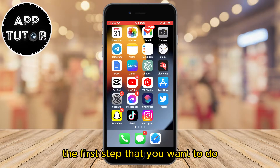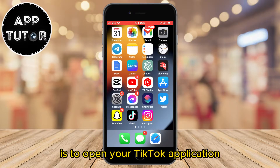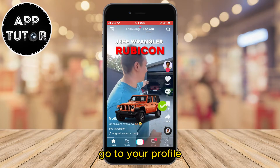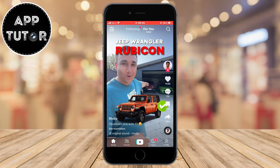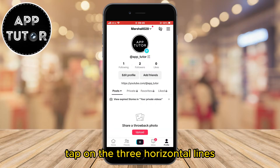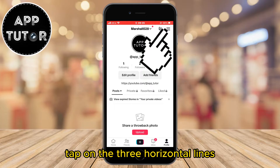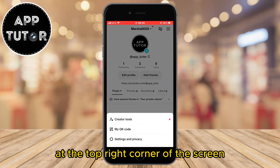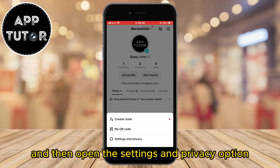The first step is to open your TikTok application, and after that go to your profile. Once you get to the profile page, tap on the three horizontal lines at the top right corner of the screen, and then open the Settings and Privacy option.